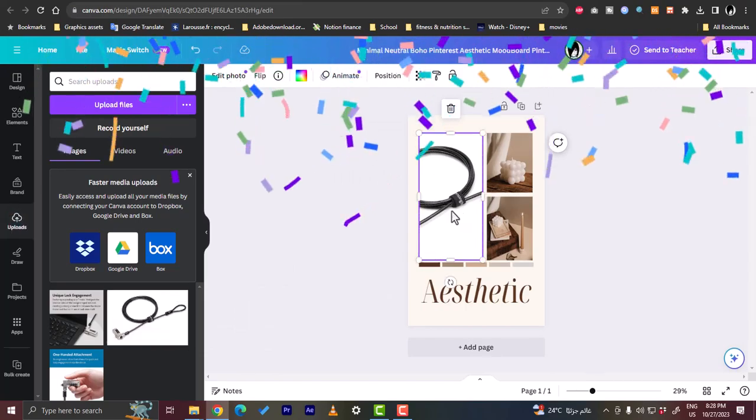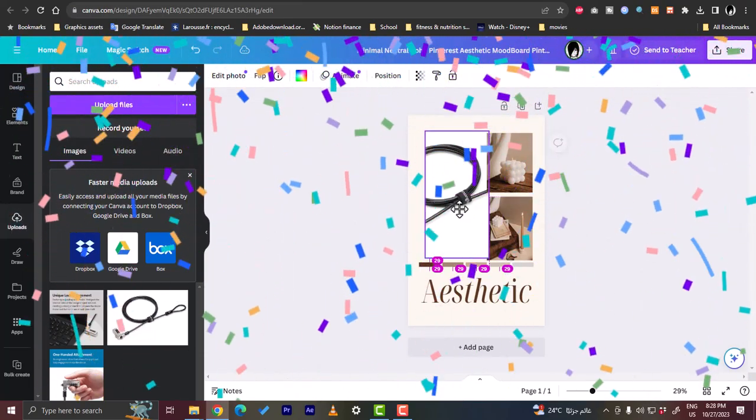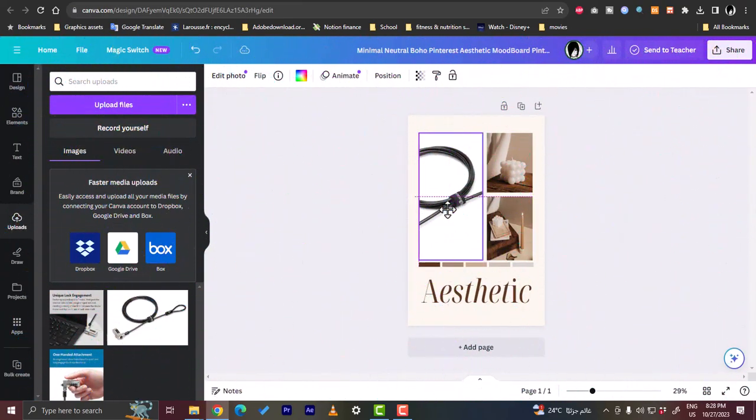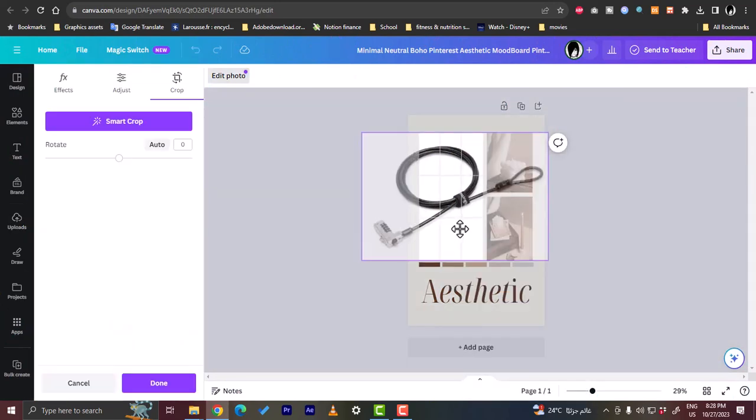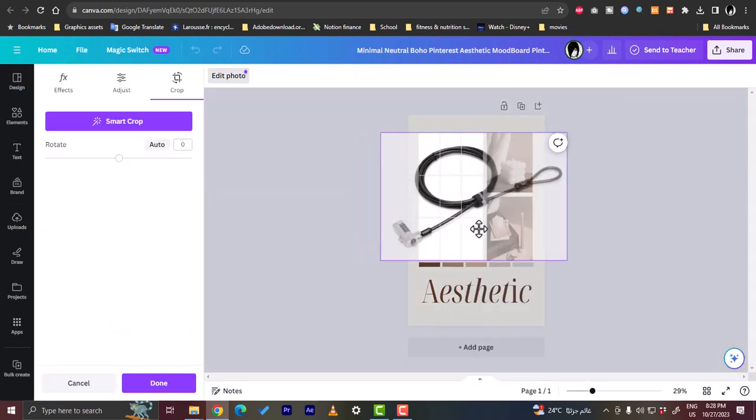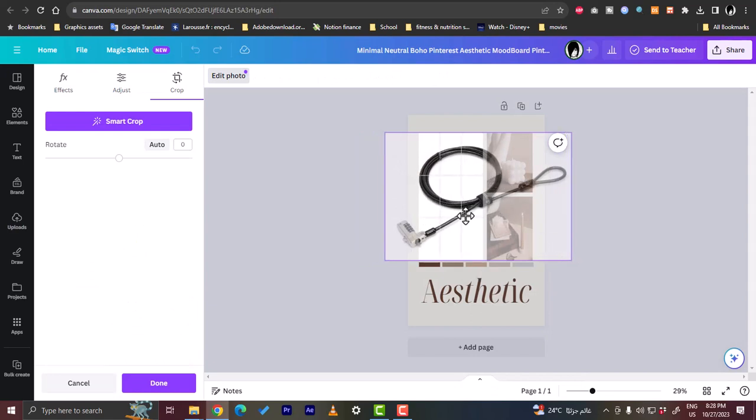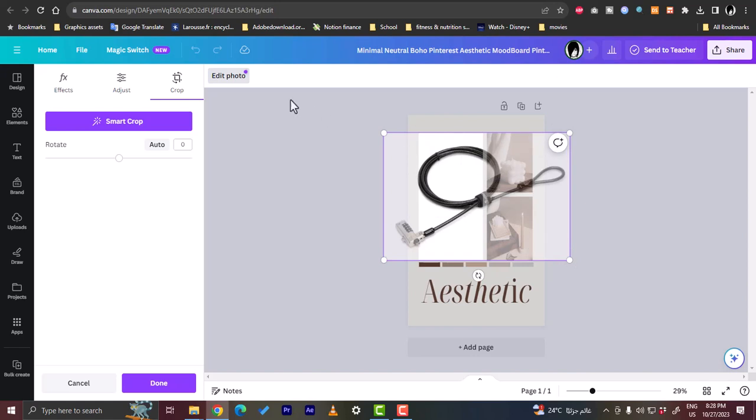And here you can click and drag to show as much of the photo as possible. You can spin it, you can crop it. So let's rotate it a bit to show more of the photo itself. Resize it.